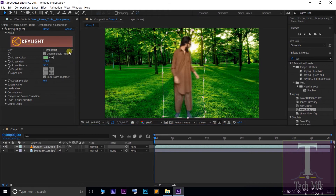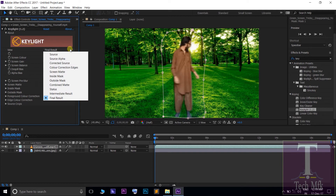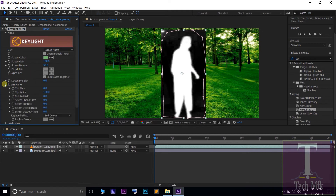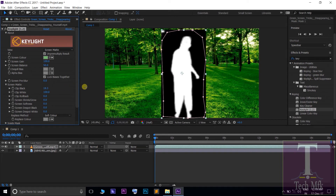In the effects control window, view the final result. In the screen matte animation, go to the effects control window screen matte option. Set clip black to 25 value. Click white, no color — use black and white to correct the feature.